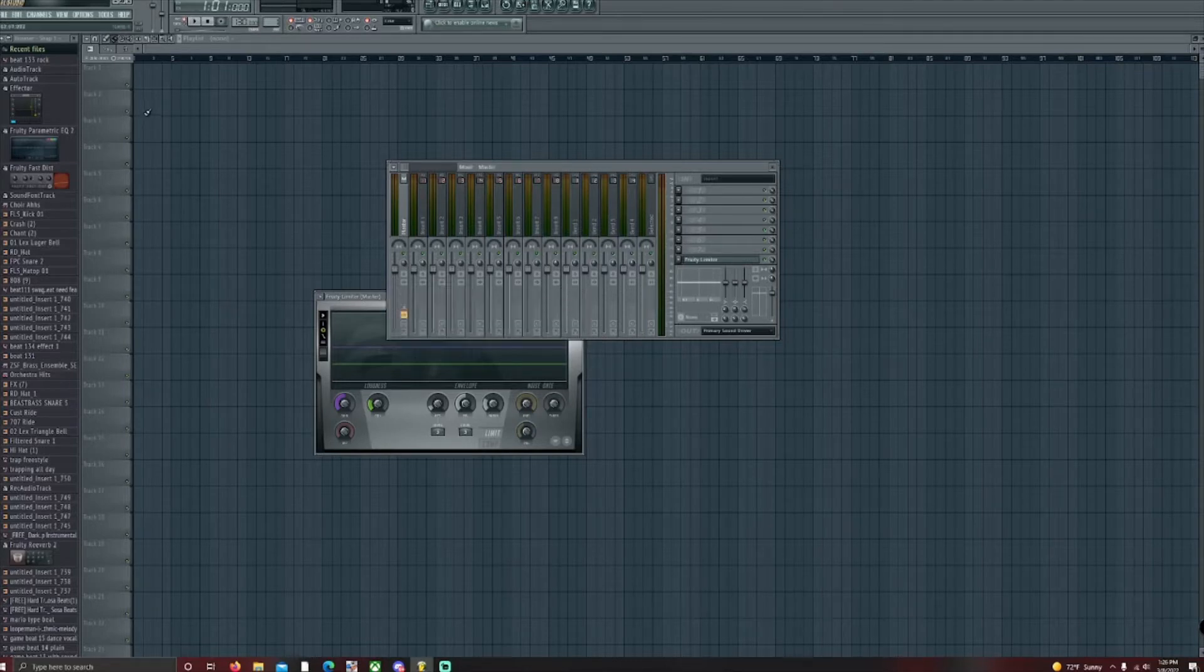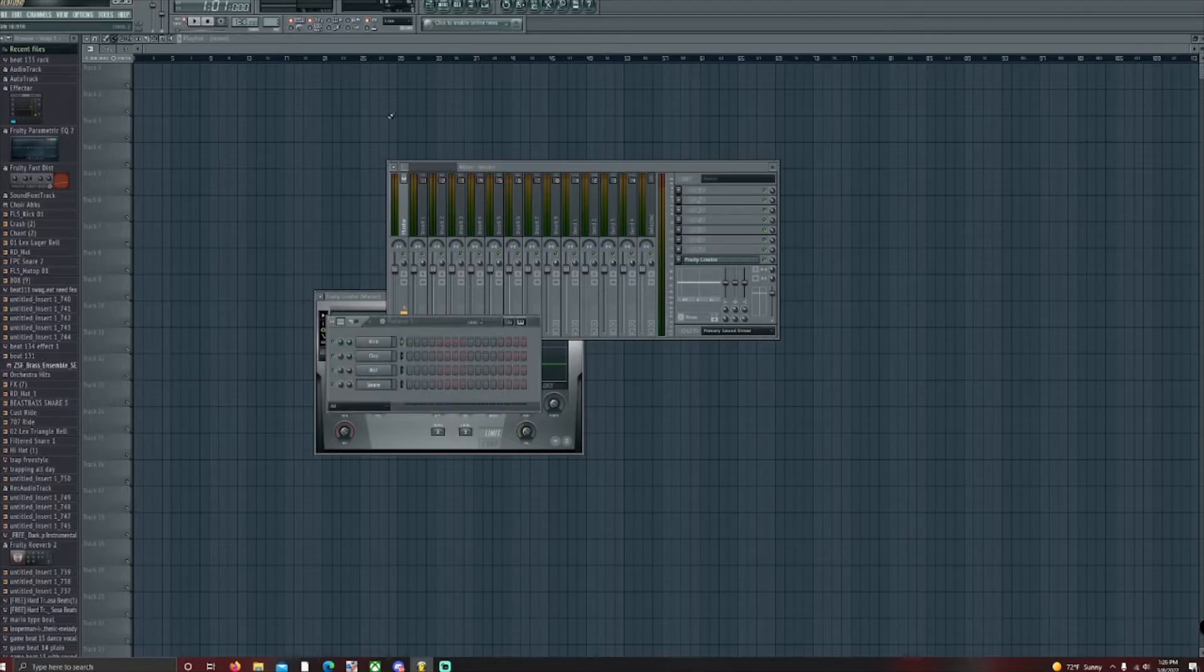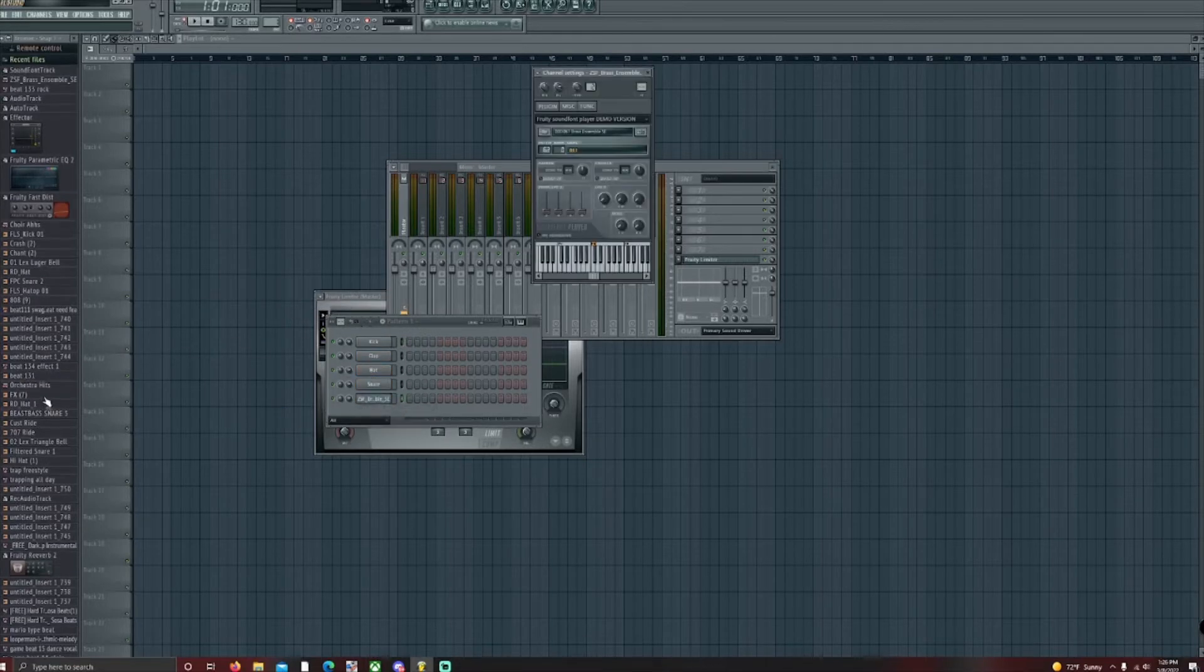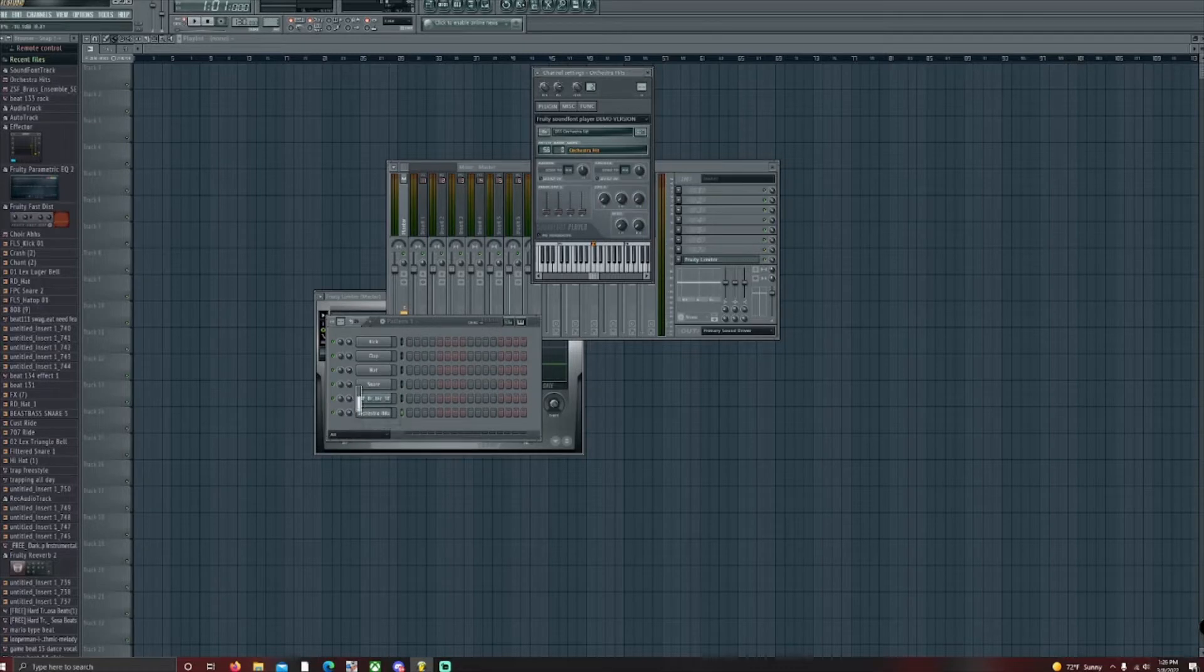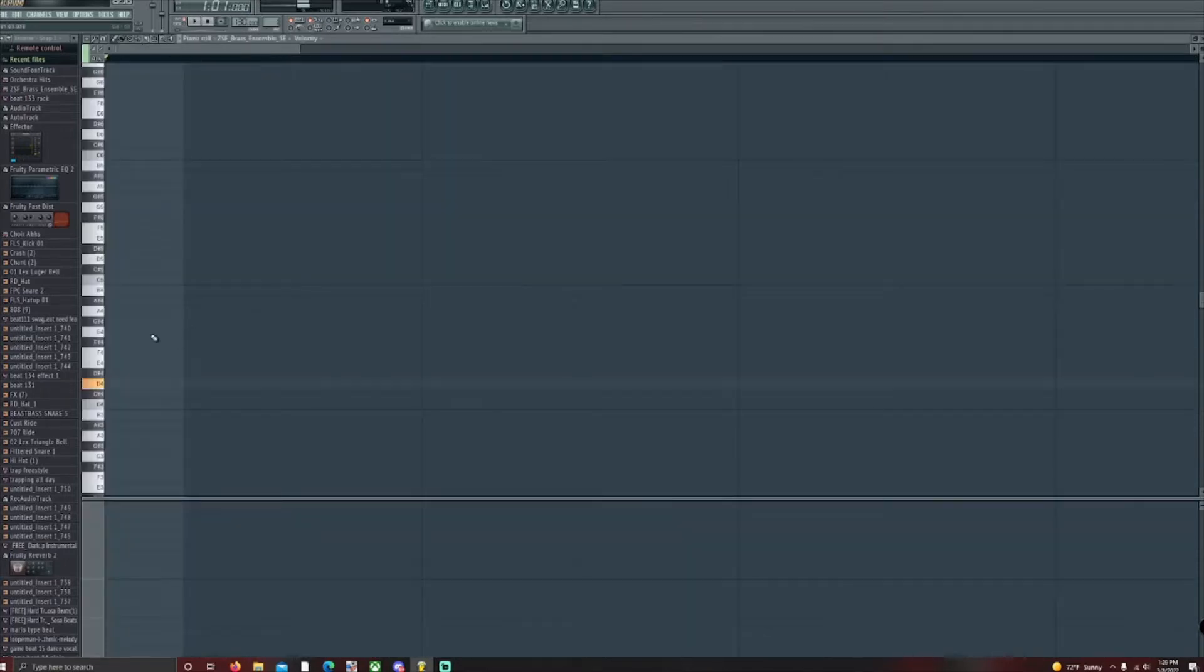All right, now for the effector, we're just going to make a quick beat. It's not going to take long.